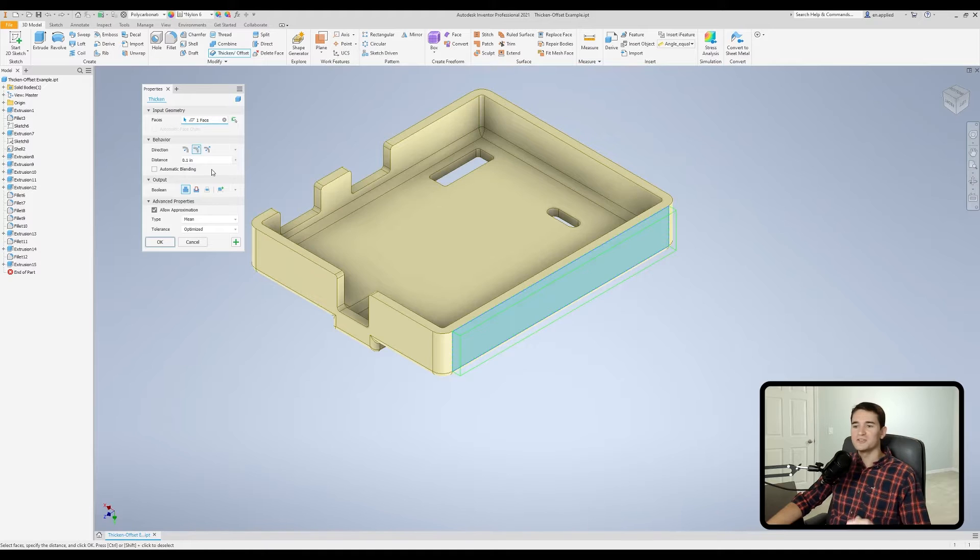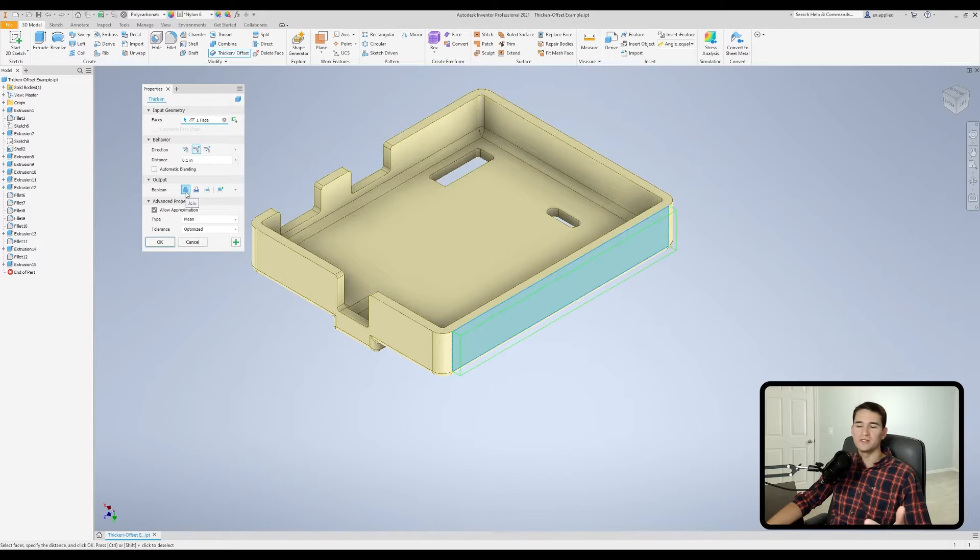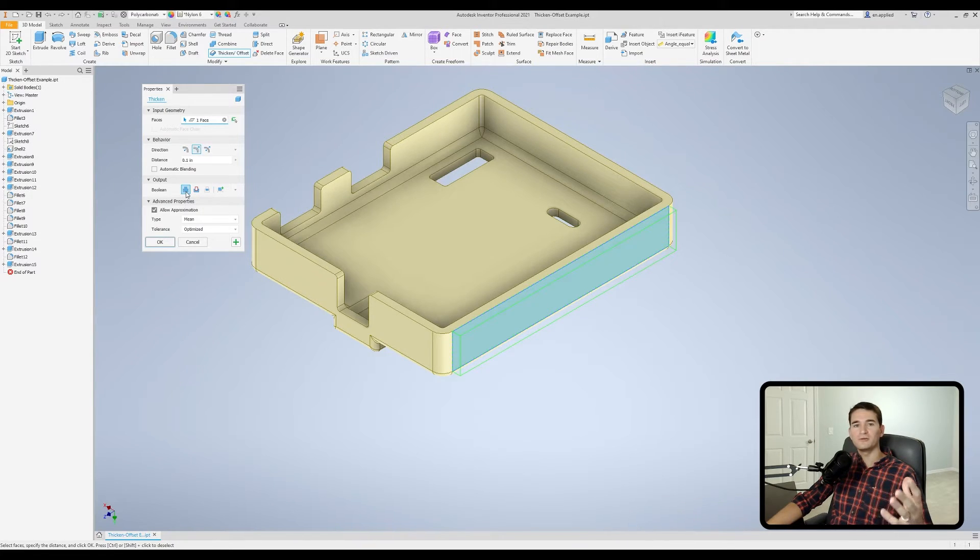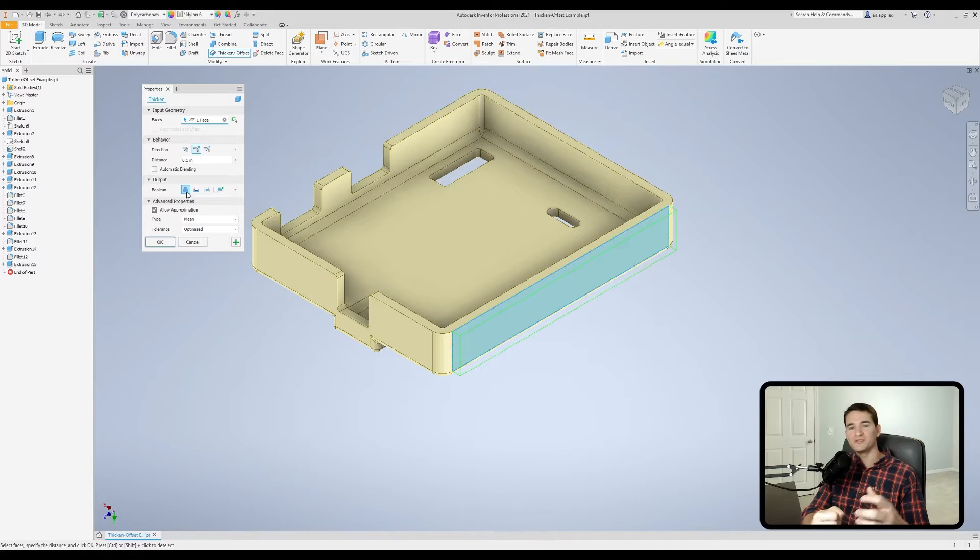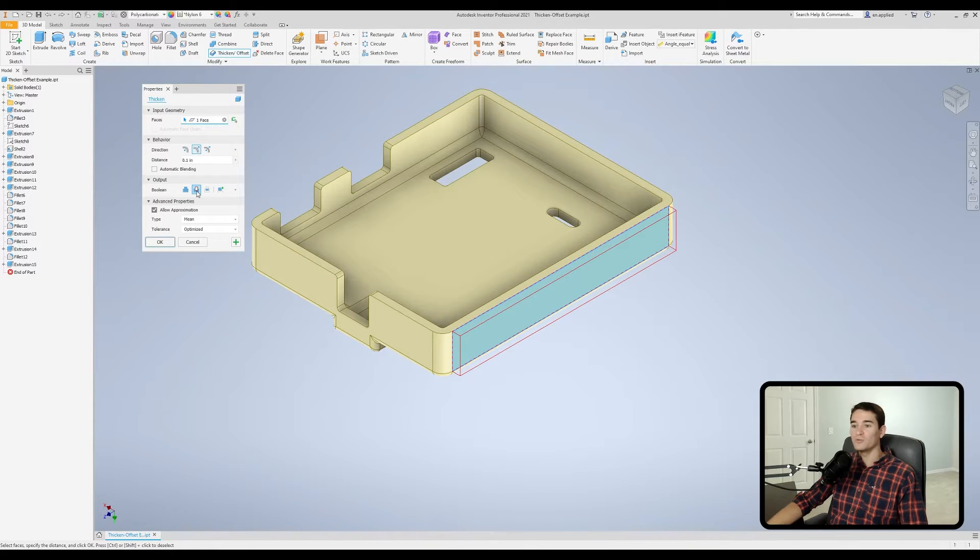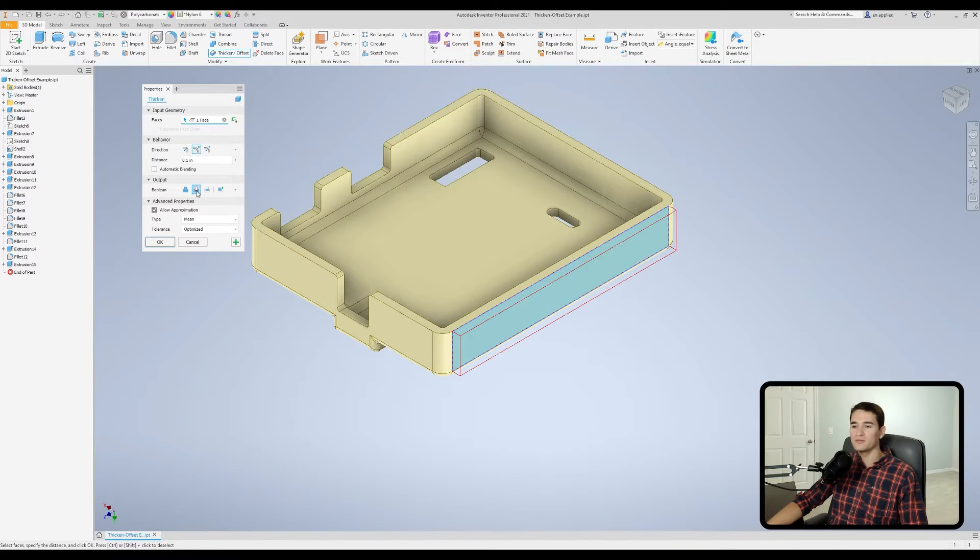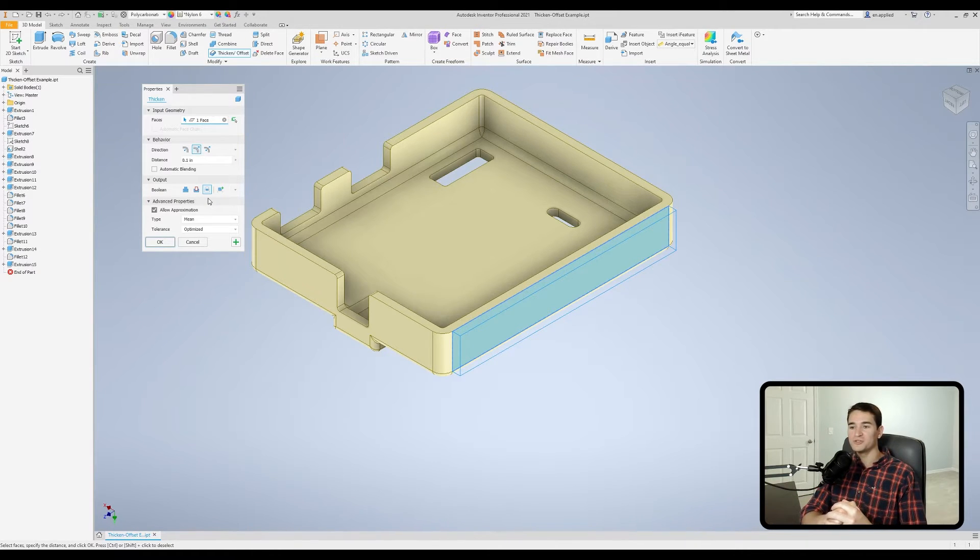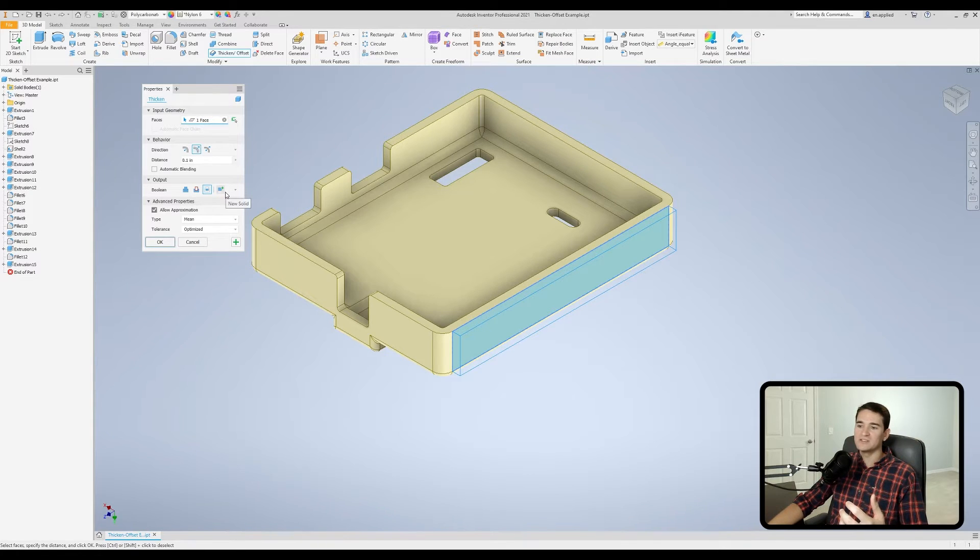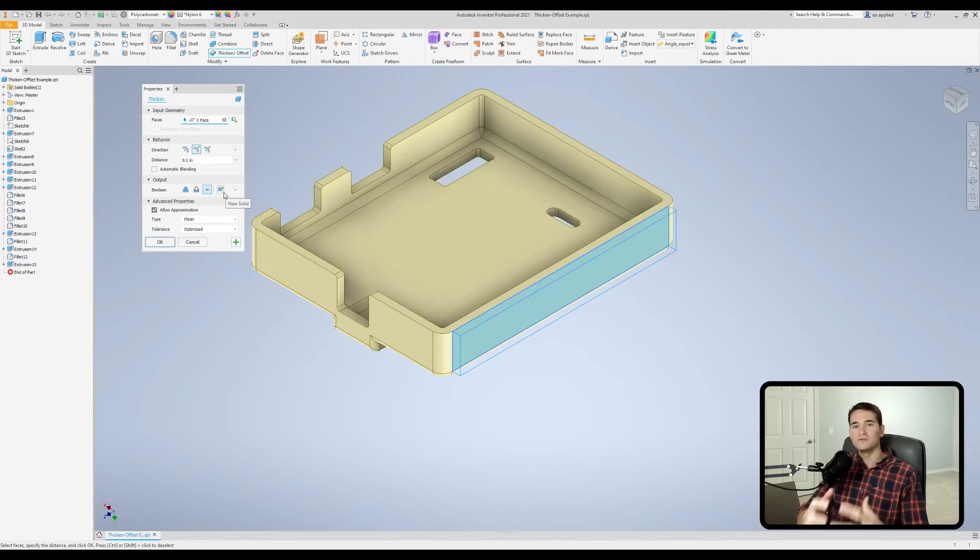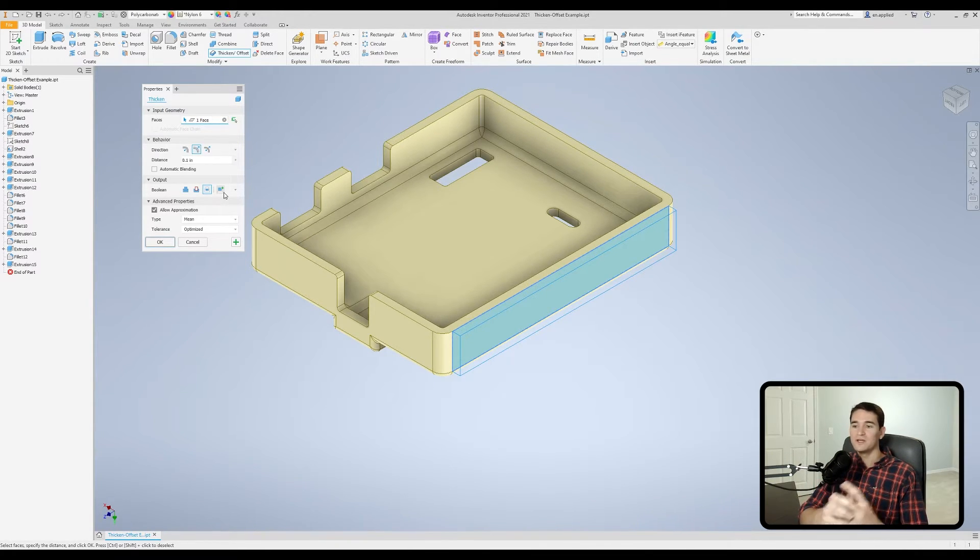Next, we have the output section. So this is where we control the Boolean operation for the command. So by default, it's set to join. So like the extrude function and all the other functions that create or remove 3D geometry, this essentially just maintains a single solid body. So any overlapping new geometry over existing geometry keeps everything a single solid body. Next, we have cut. So cut will remove material from our 3D model. Intersect will only maintain the 3D geometry between two various features. And then the last one is new solid. So if we use this, it'll create this new feature as a new solid body. So depending on your design intent, you have plenty of tools here available to you there.